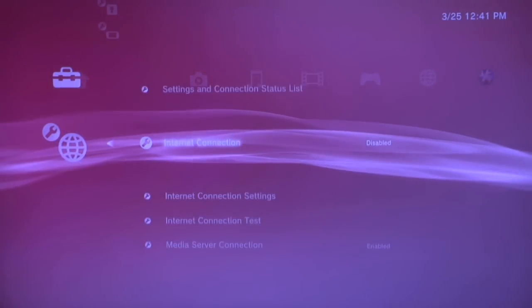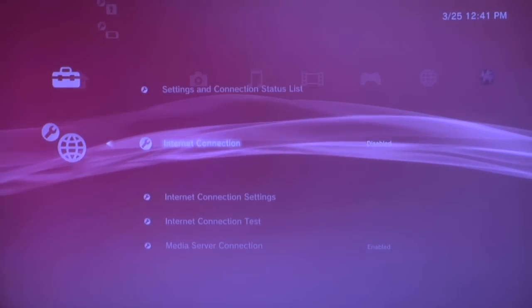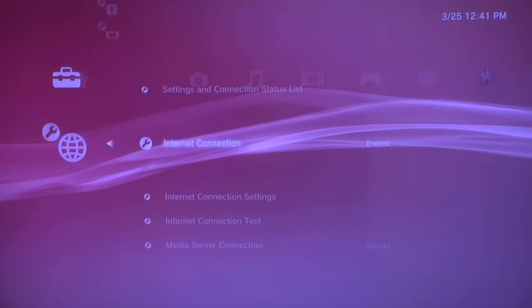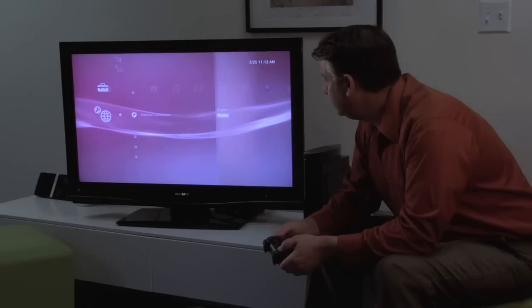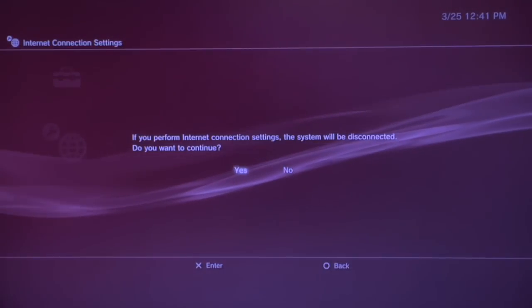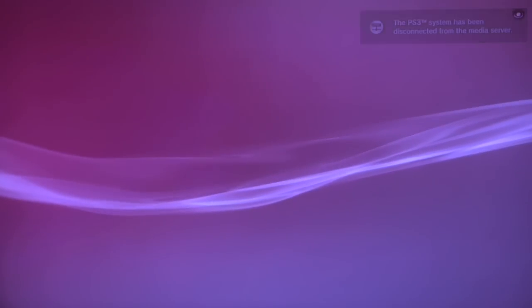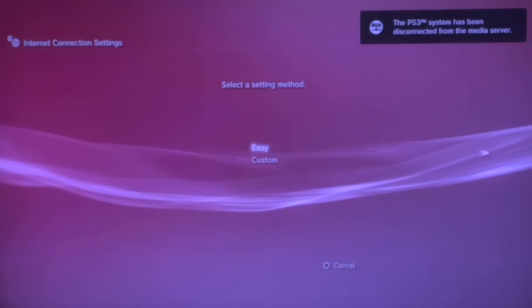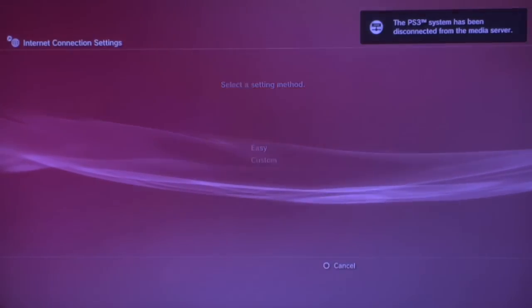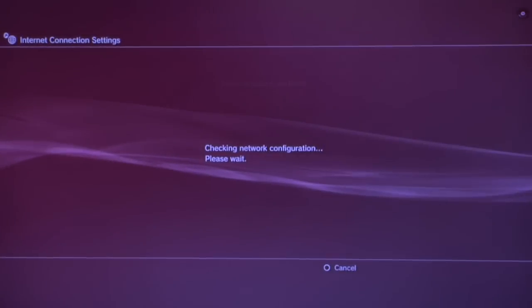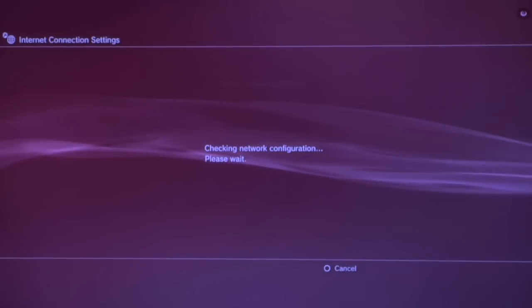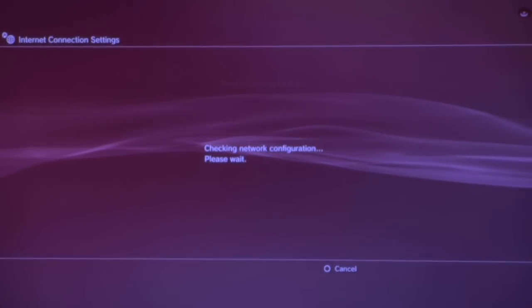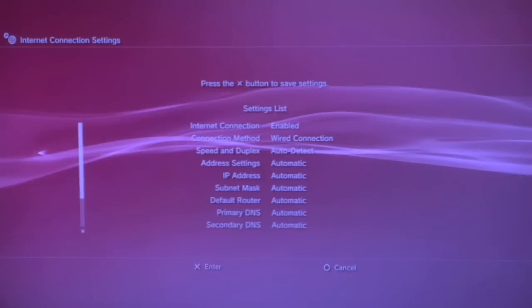Then we see our internet connection. Right now it says disabled but we would like to enable that. And let's see. We'll continue on and we'll say make it easy. It's automatically configuring for a wired connection because I have it connected to my router via an ethernet cable.